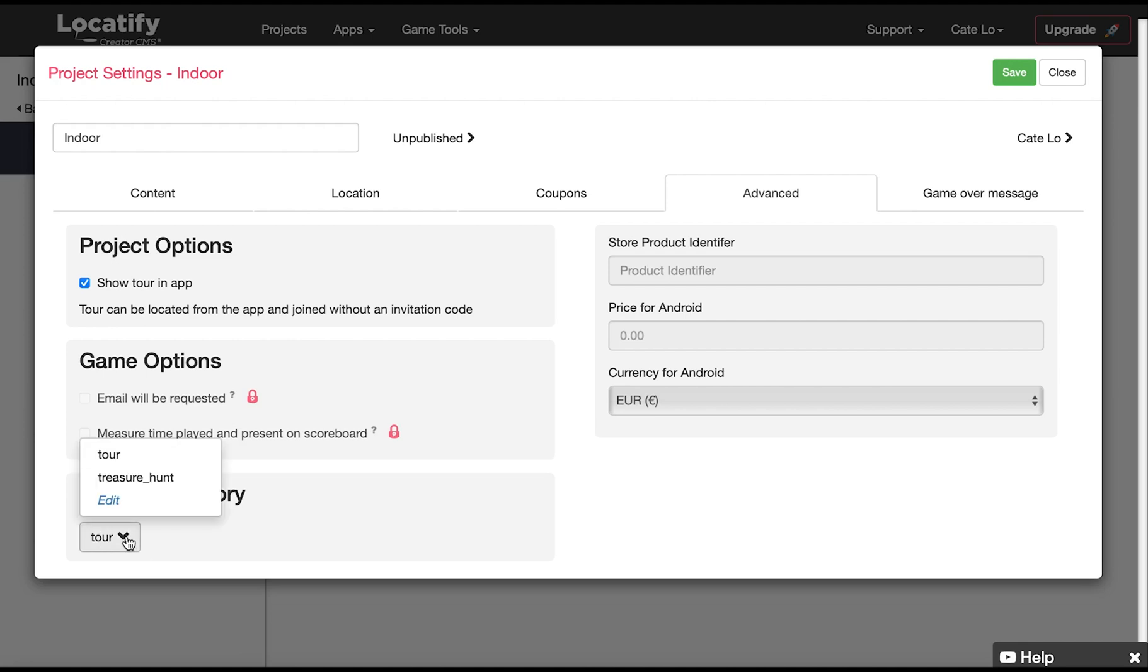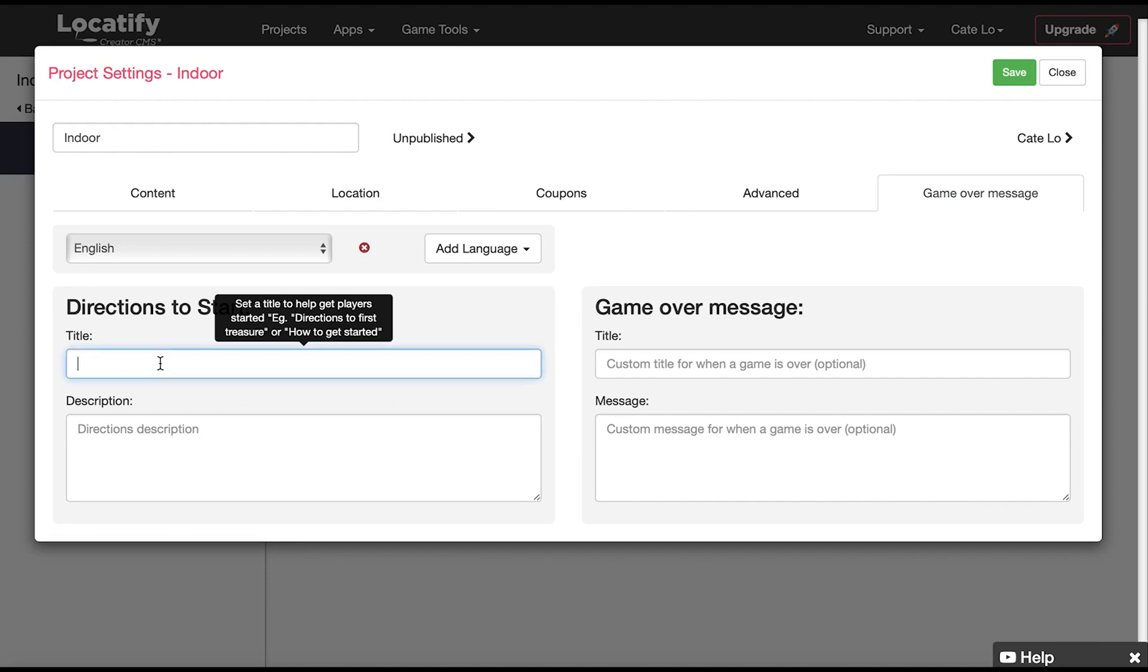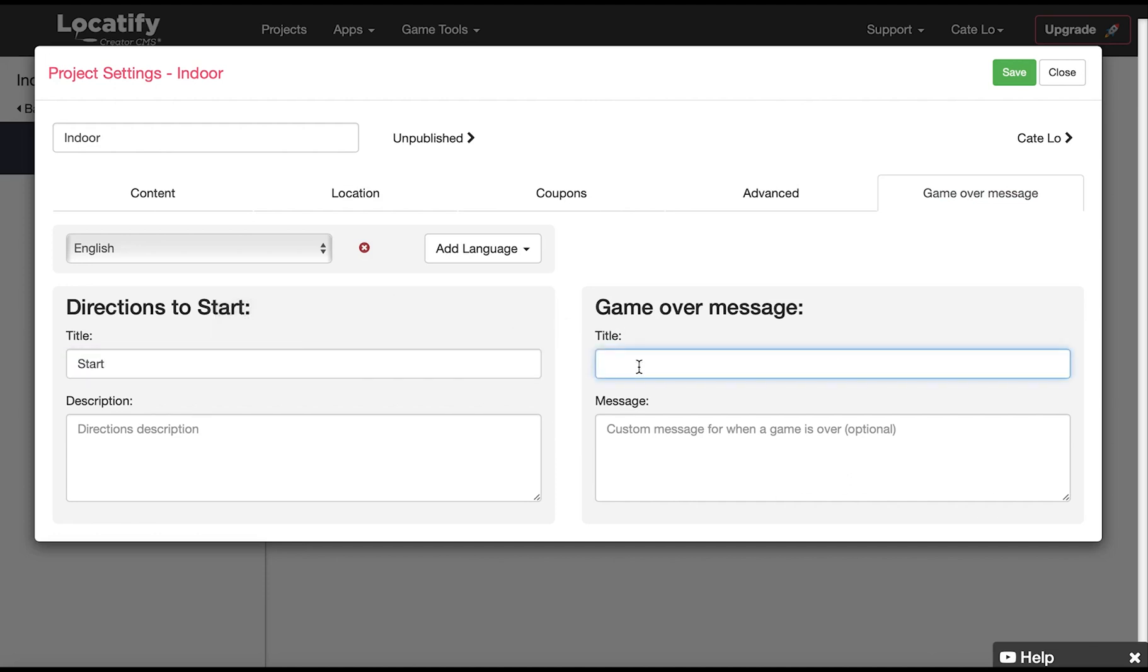And here in project category we select either tour or treasure hunt depending on our project type. Click on game over message to give your users the directions to start message for when they begin the project and a game over message if we're making a game.